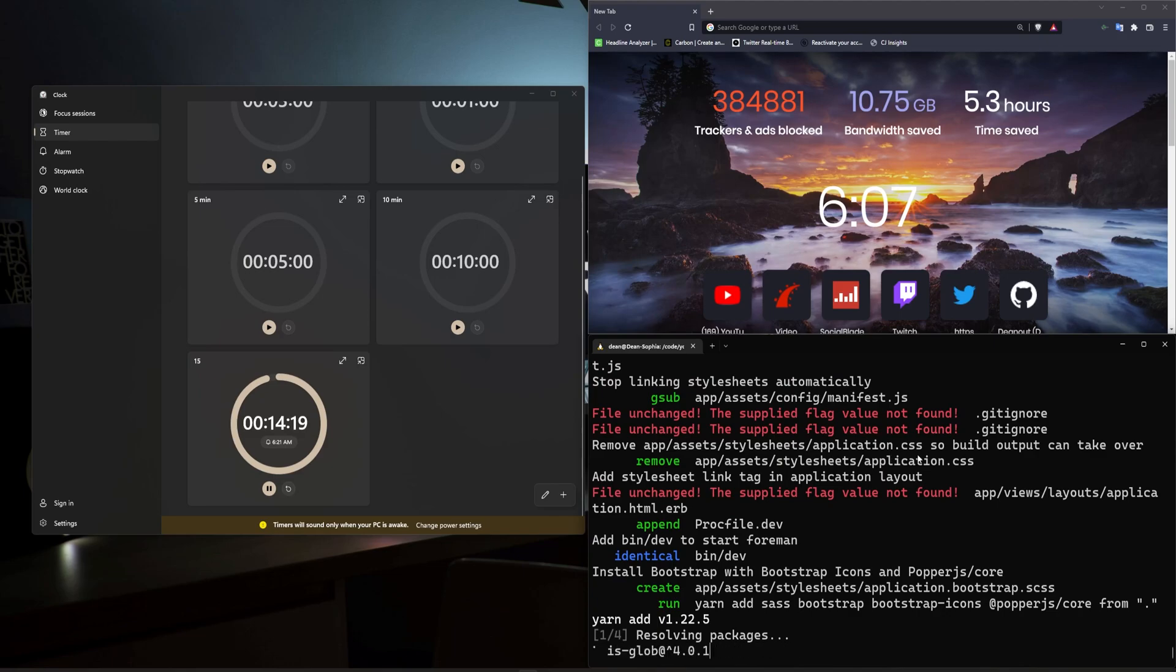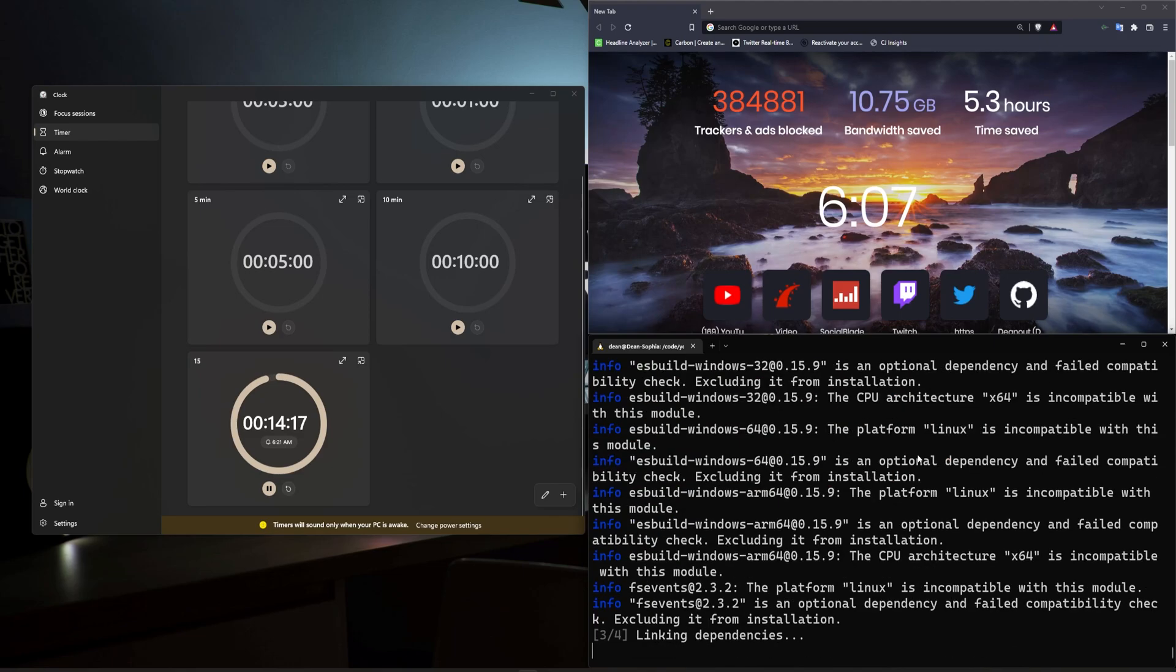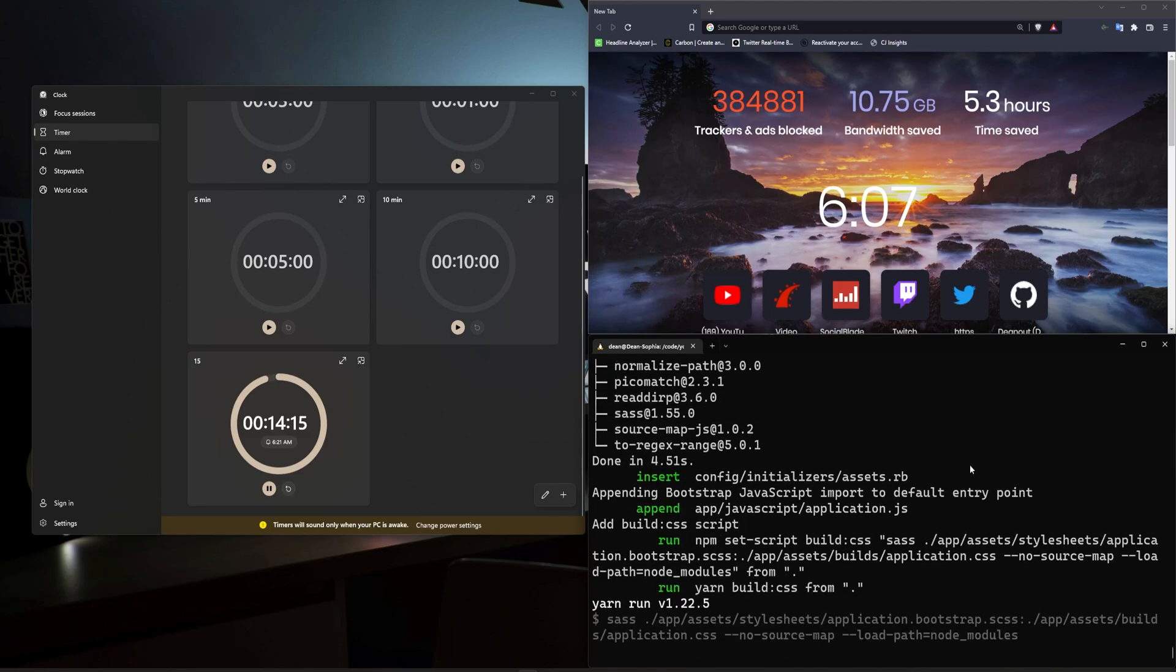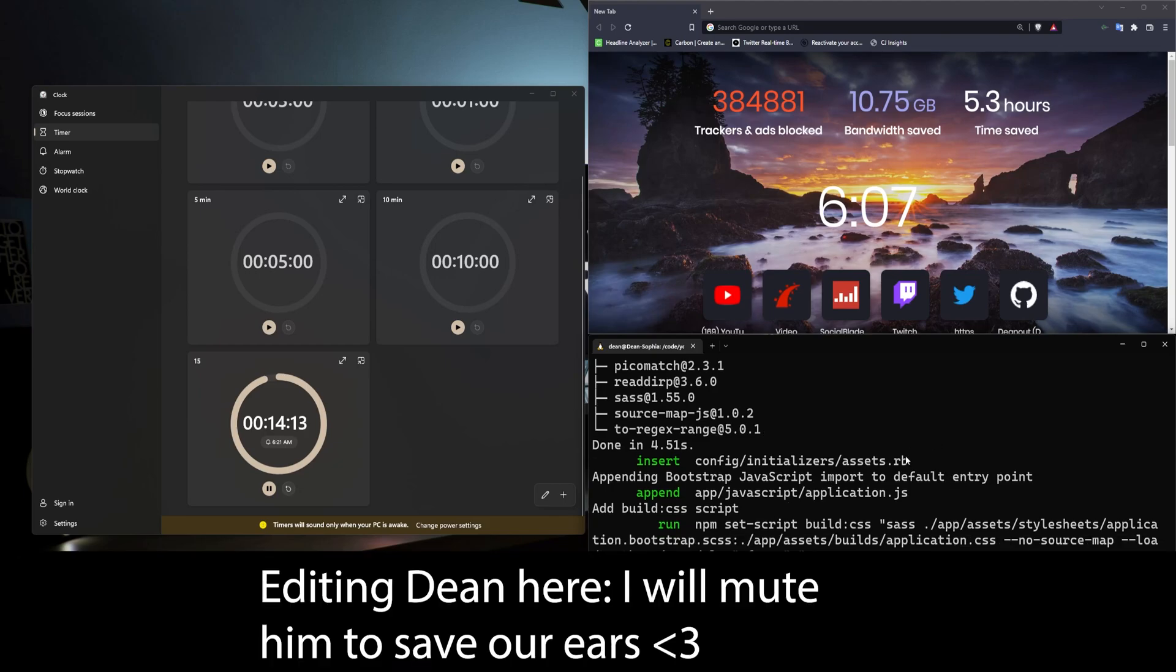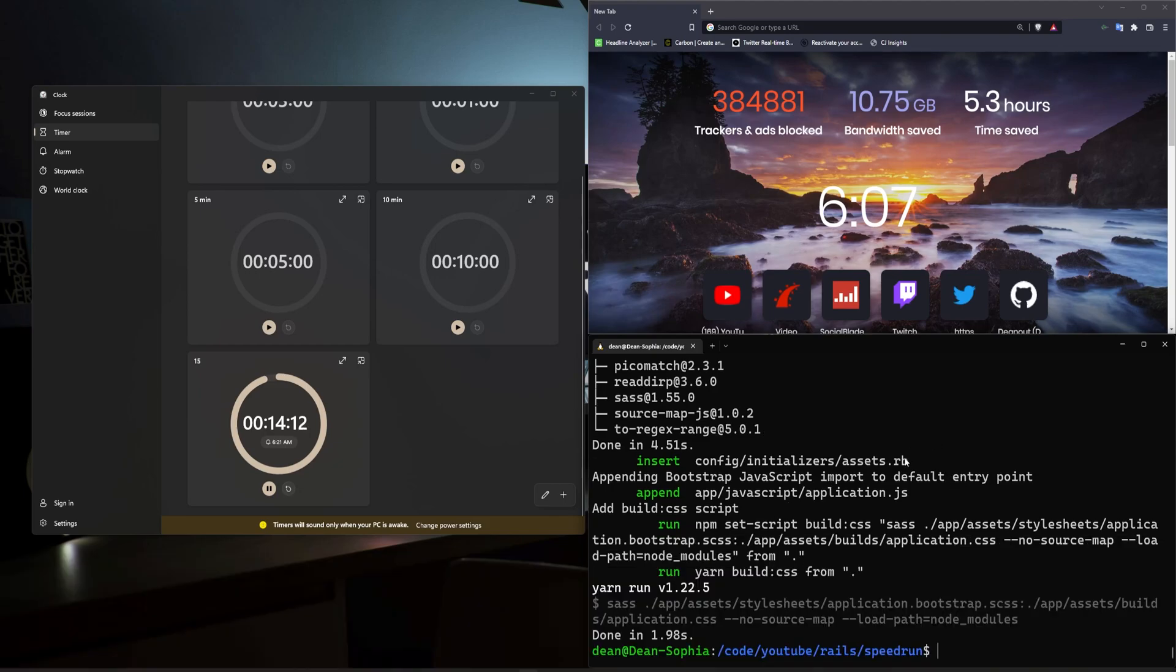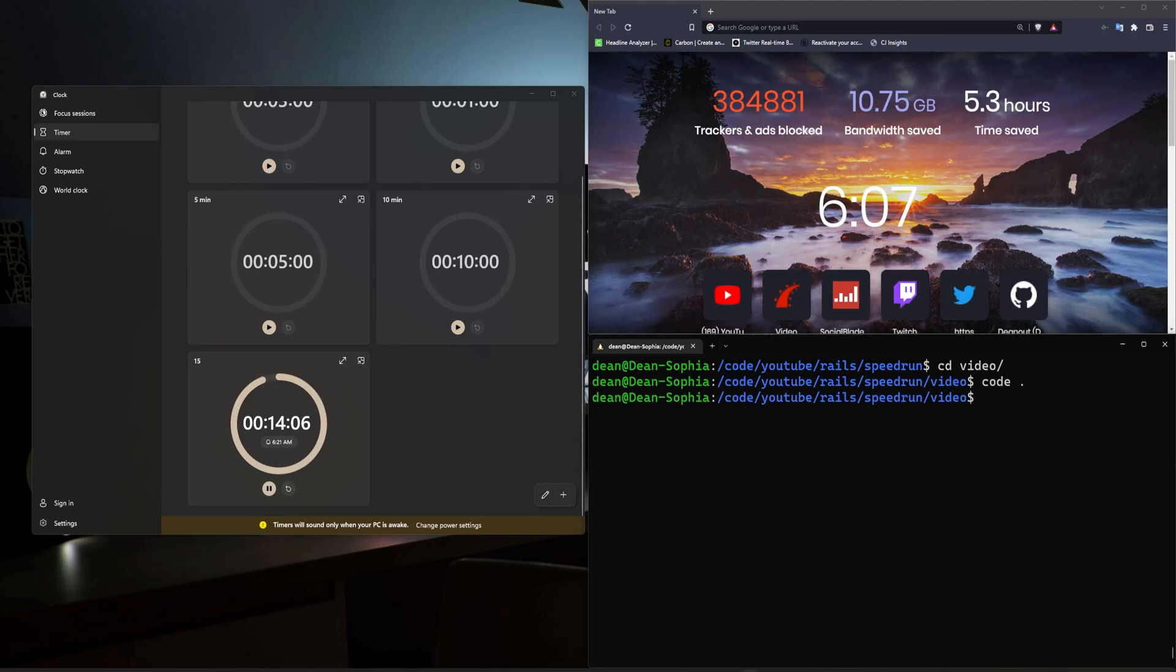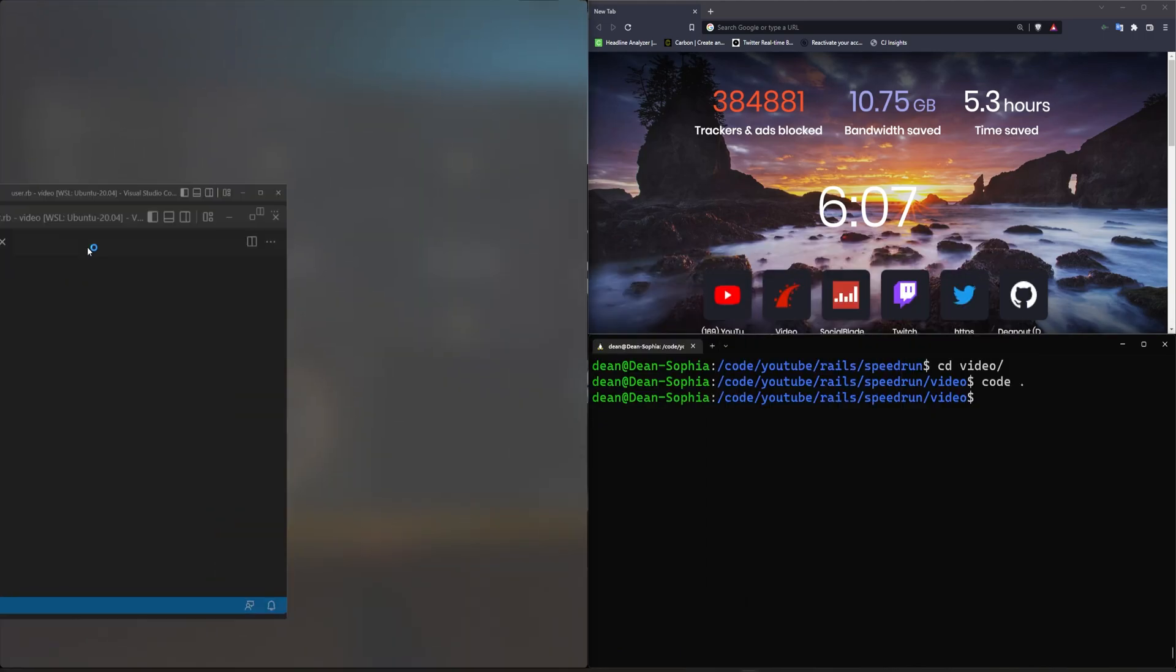Now I do apologize if I cough a bit throughout this or if my voice sounds weird. I am still recovering from COVID and it's not going great. CD video and code dot. Alright, so let's get started so I can just go ahead and edit this and upload this.